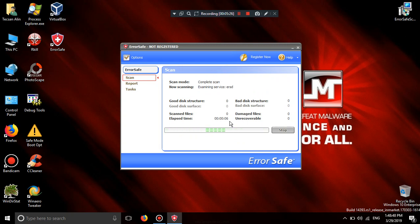Scan mode complete scan. Examining service. Structure surface to imagine unrecoverable.